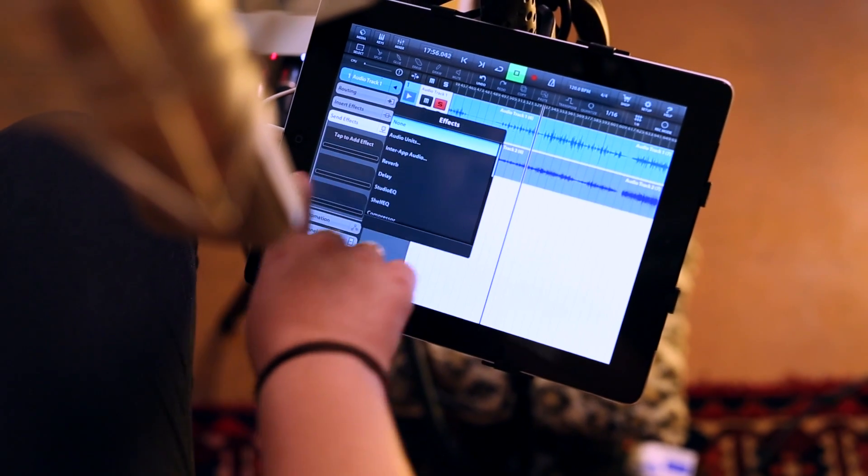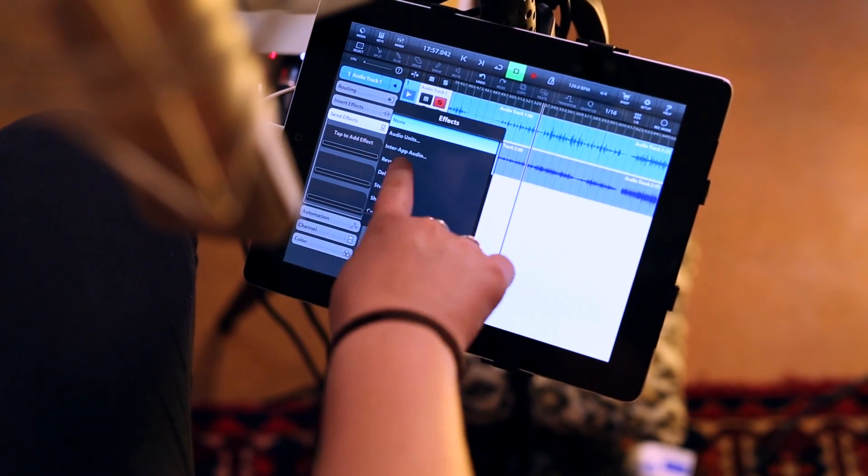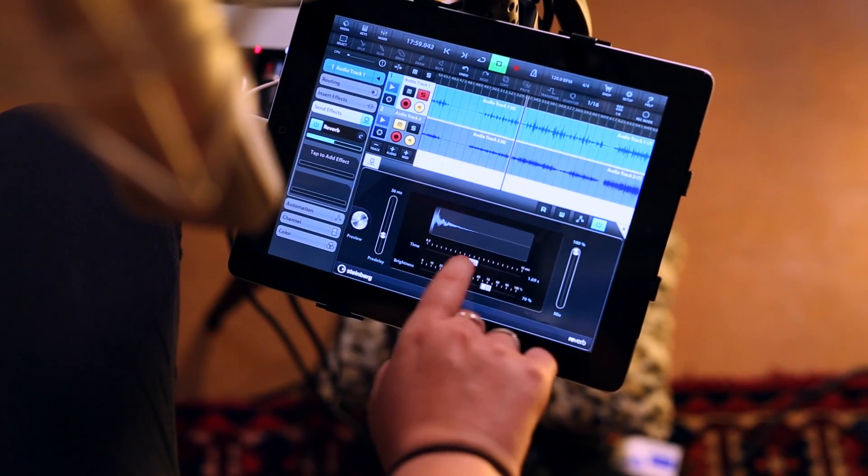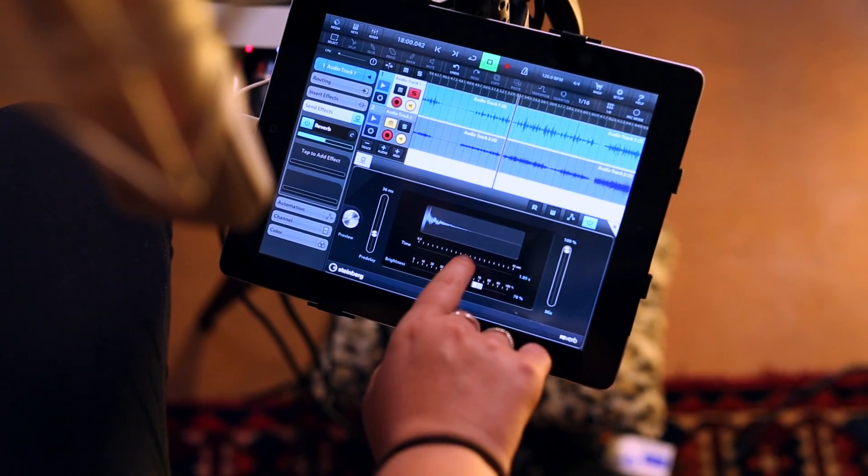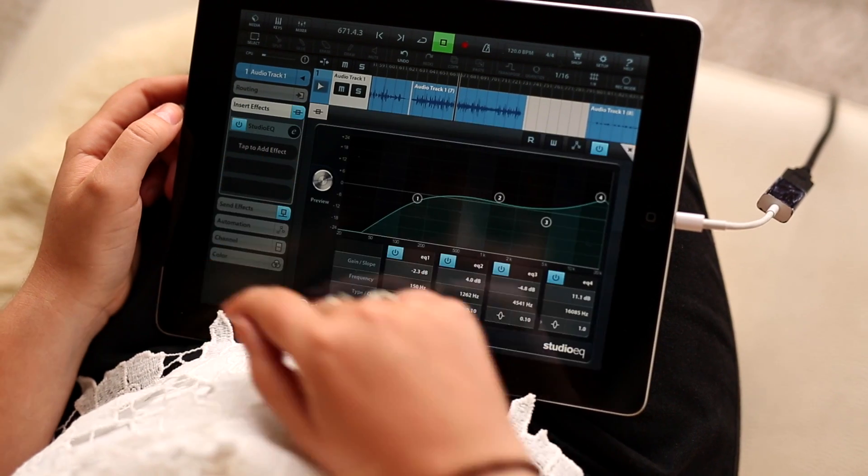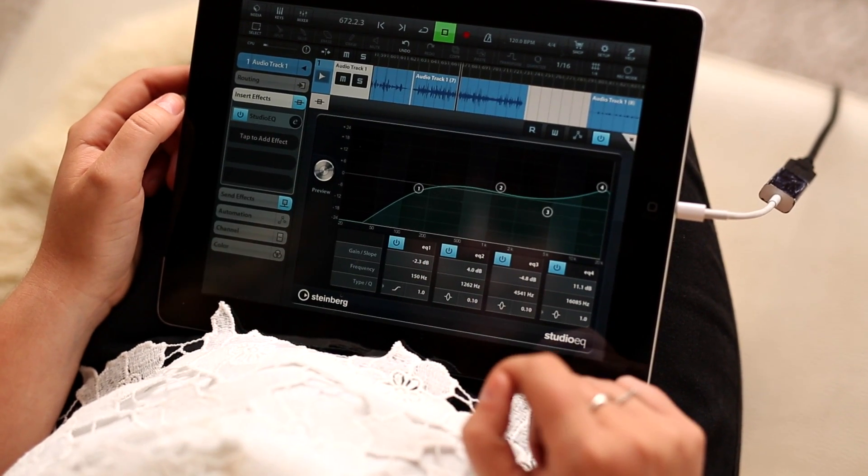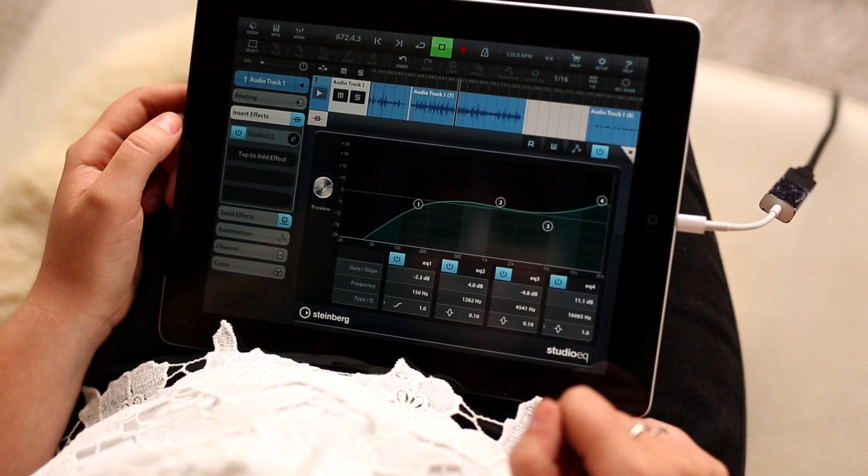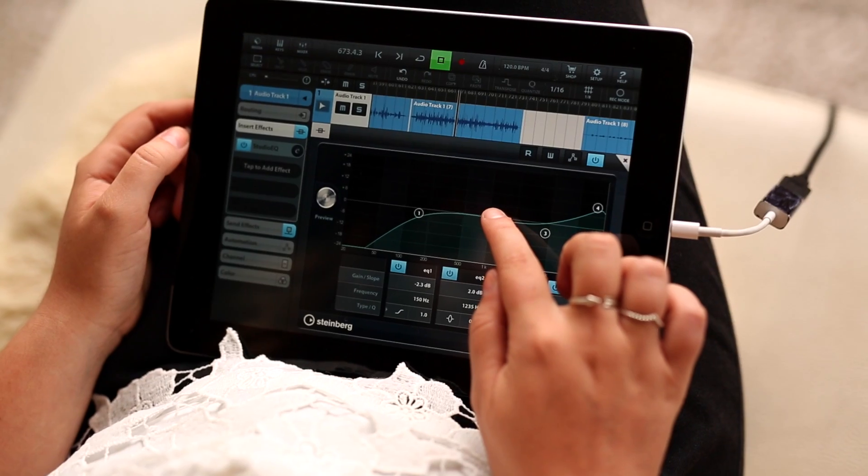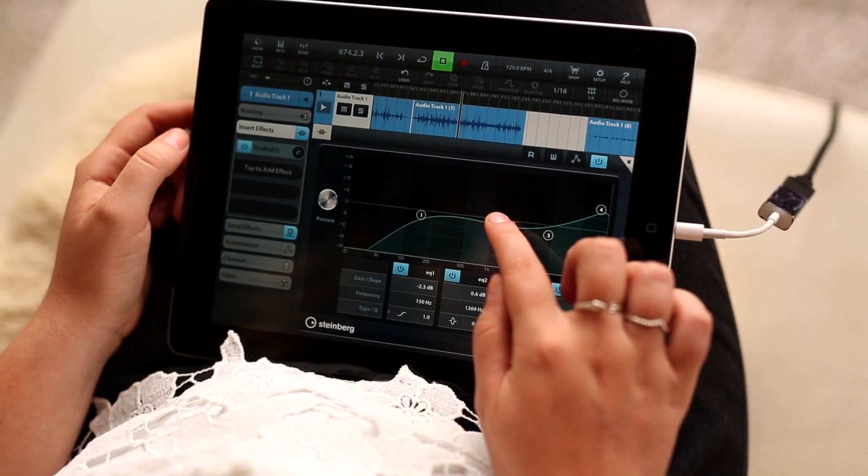Once Dana's happy with the recording, she can take that recorded product anywhere. All she needs is her iPad. Dana can start adding things like reverb or EQ or other effects to the recording, or even do a quick mixdown.